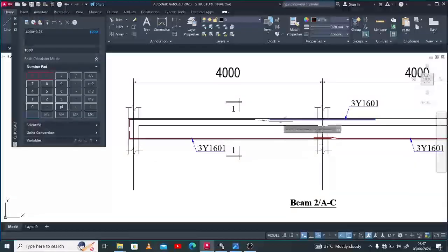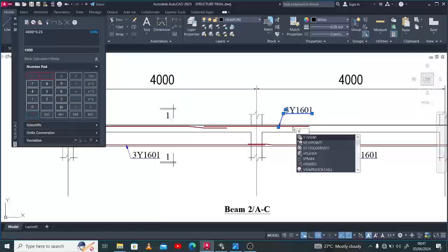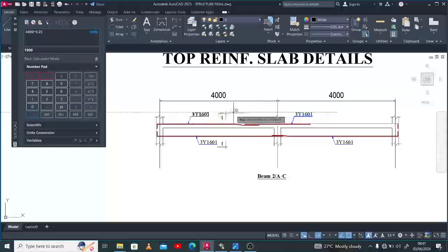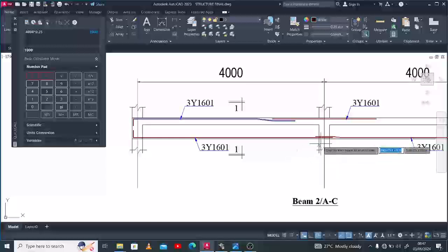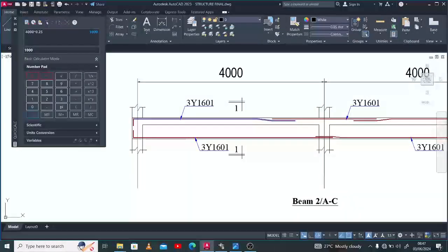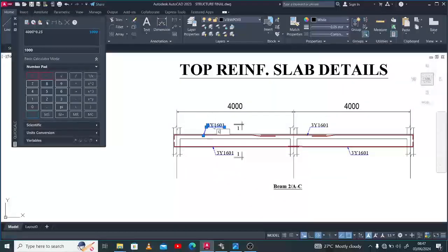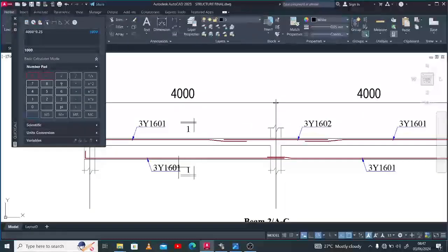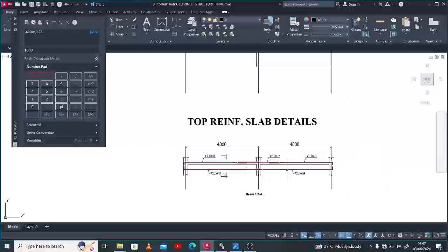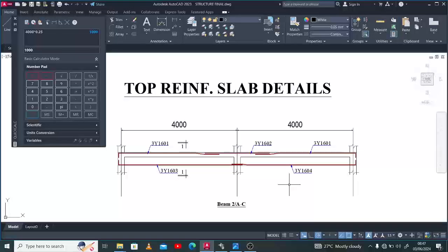Now we have this arrangement. The same thing happens on the other end — instead of drawing fresh, I'll mirror it. Since this and these are the same reinforcement, I'll call them O1 and O2, then O3 and O4.